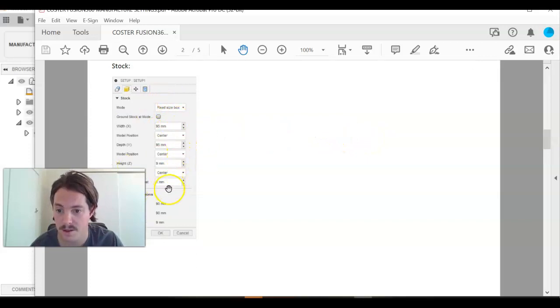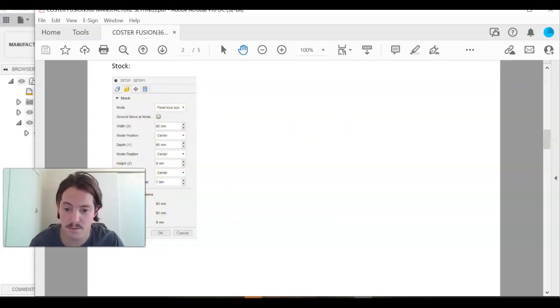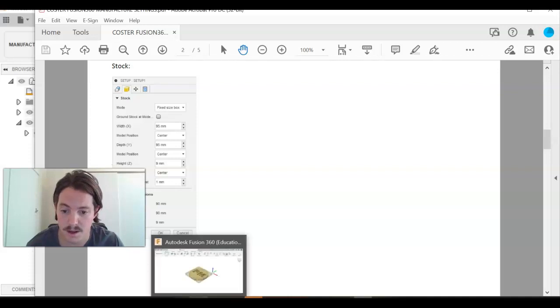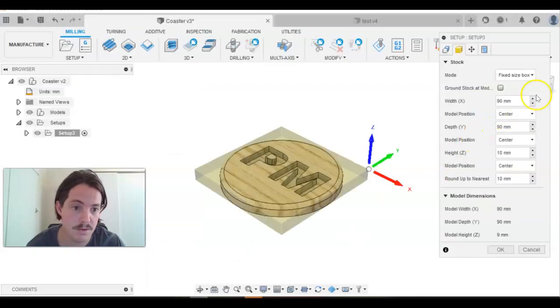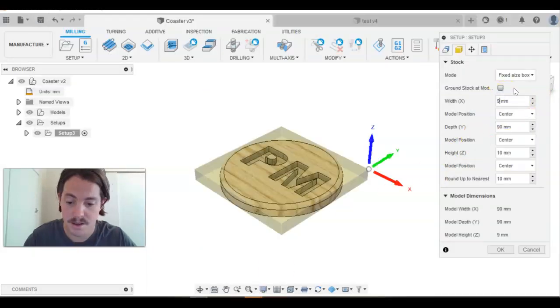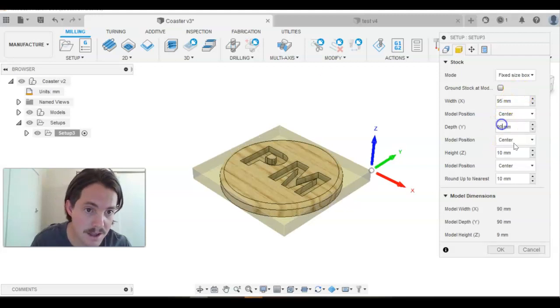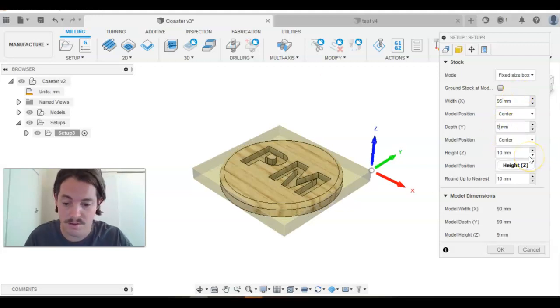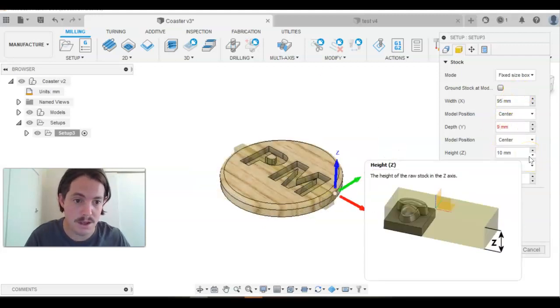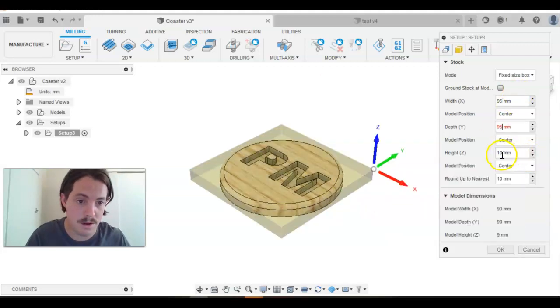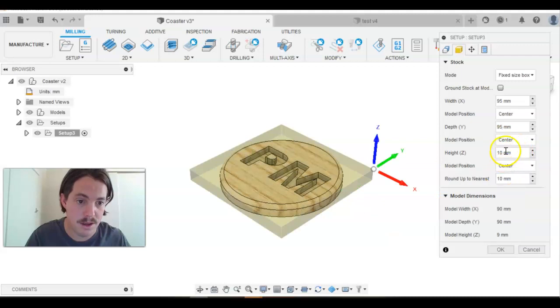So you want to get all of these measurements the same as what I've got in that document. So we're changing this to 95. We're saying that our stock is five millimeters bigger than what we're going to be doing.